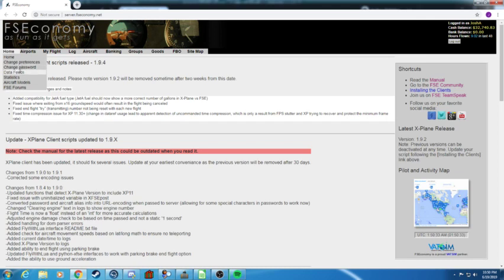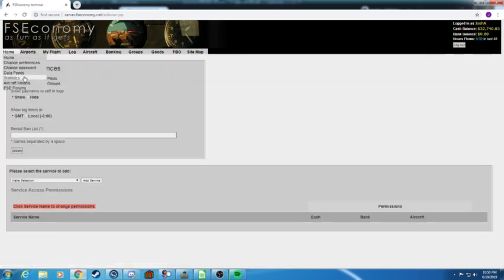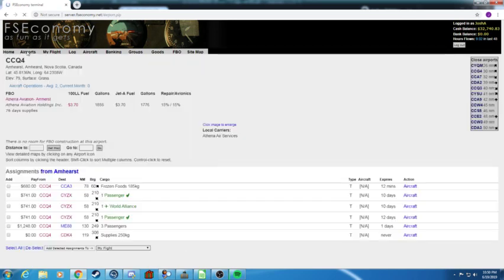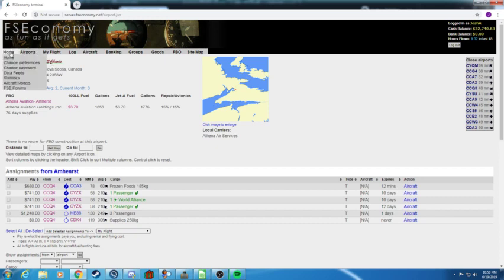Once you get your game account confirmed you should be able to see a login and you'll be seeing this. There are a couple of menu tabs here. You got your home which is you can change your preferences, you could change your passwords and you could see your statistics. You can also see a full list of the aircraft models.